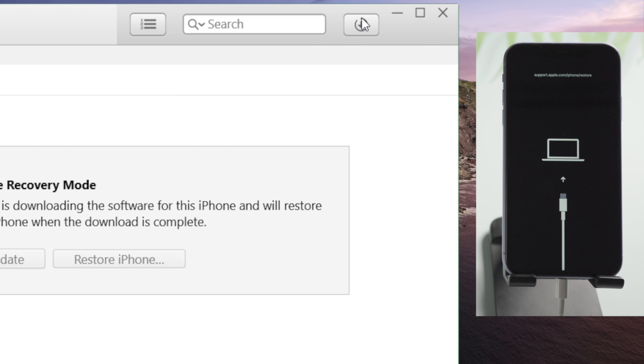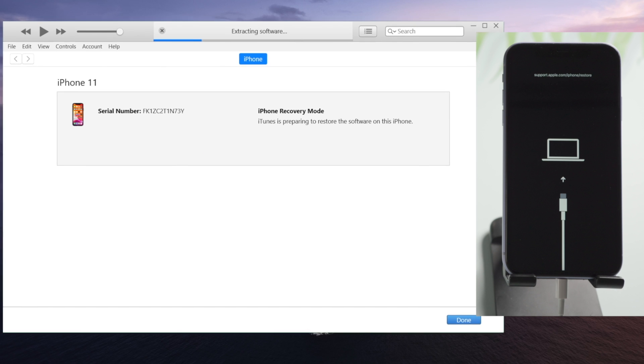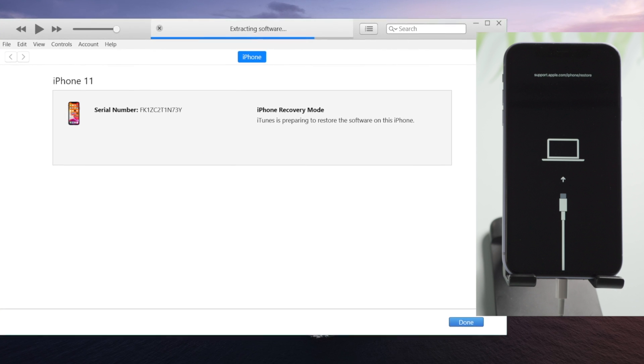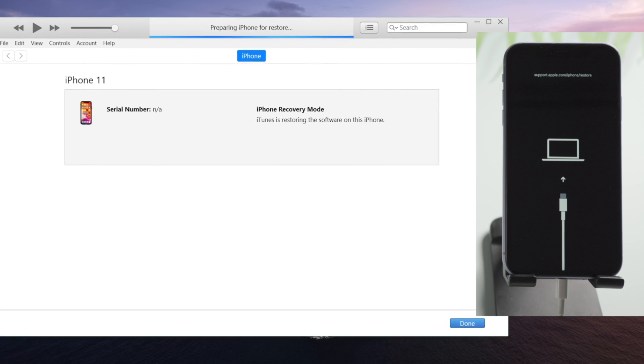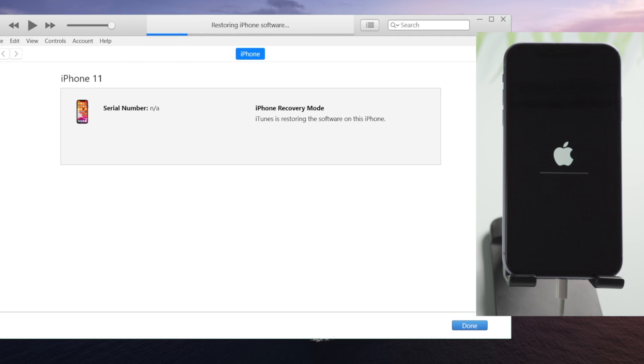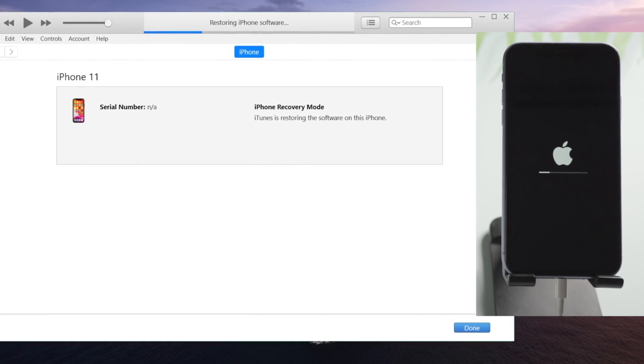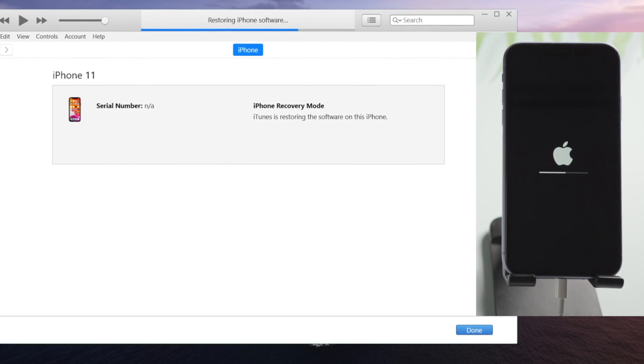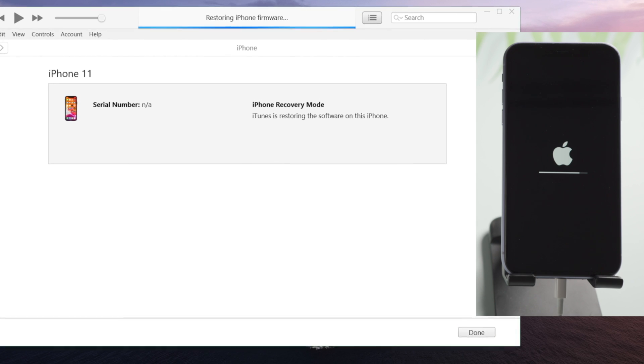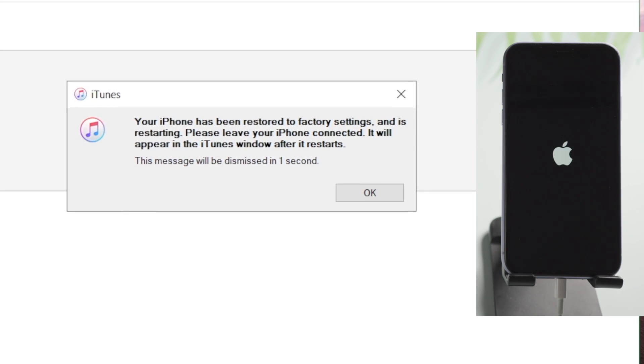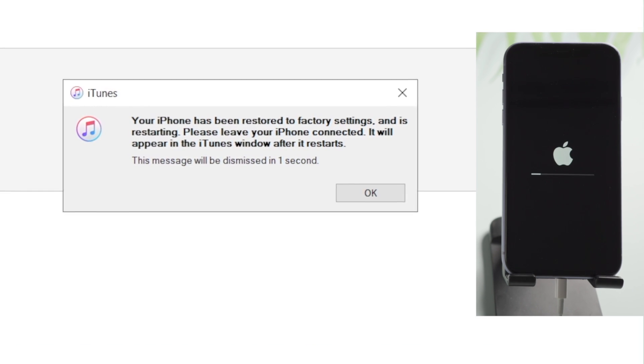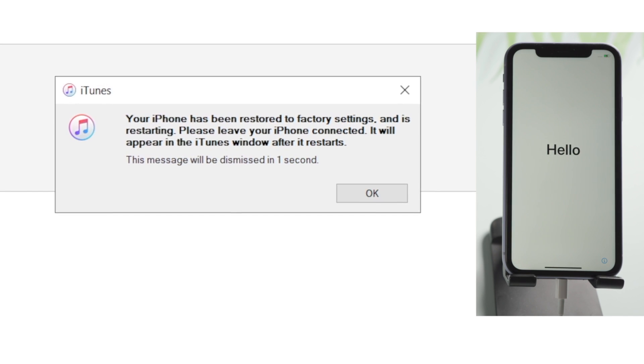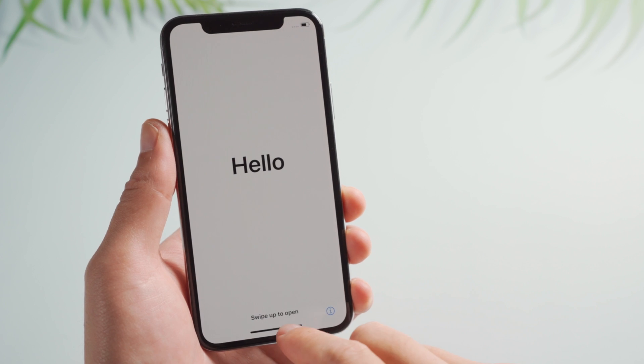Download the firmware, then iTunes will start restoring. All you need to do is make sure you are on a good network. Well done! Now it says your iPhone has been restored to factory settings. Now that we see the hello screen, let's go ahead and set it up.